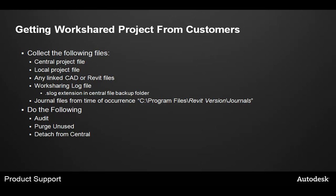Also detach the files from central. This allows you to work on the files on your machine as if it's your own project, and removes the pathing information that the customer may have coded into the file system.